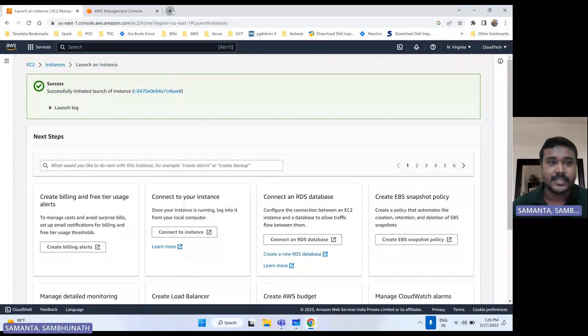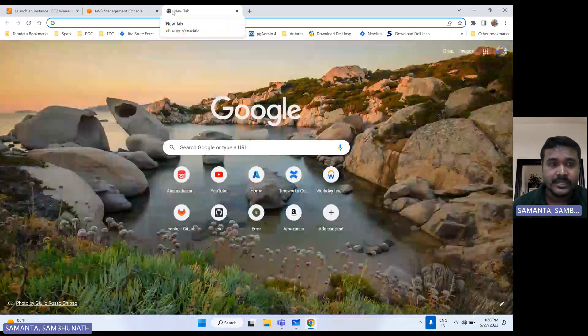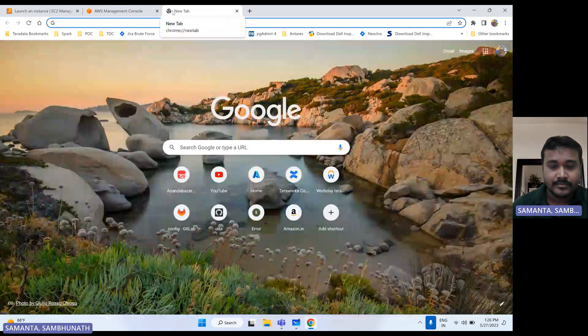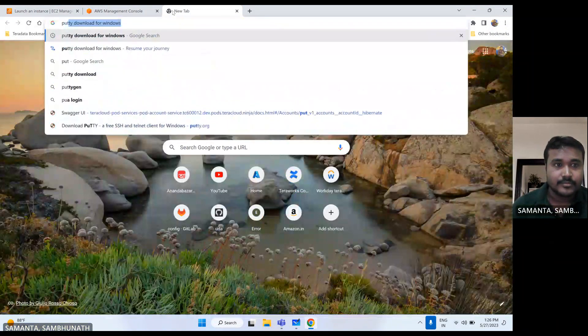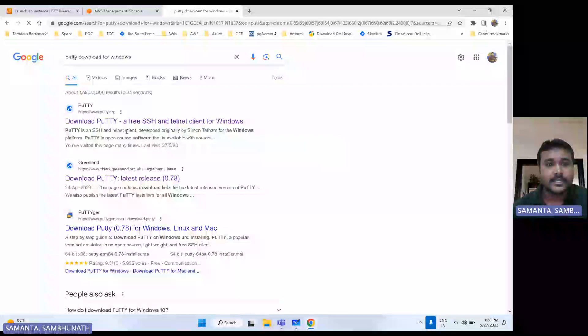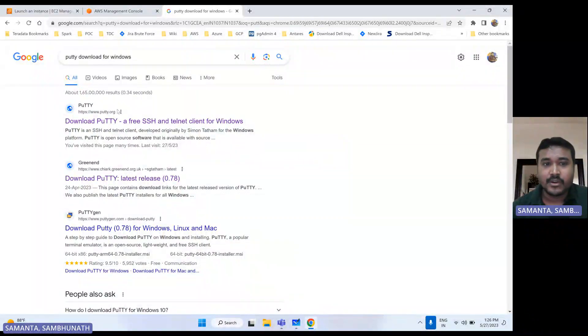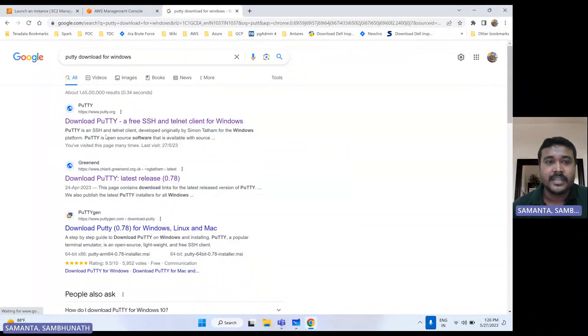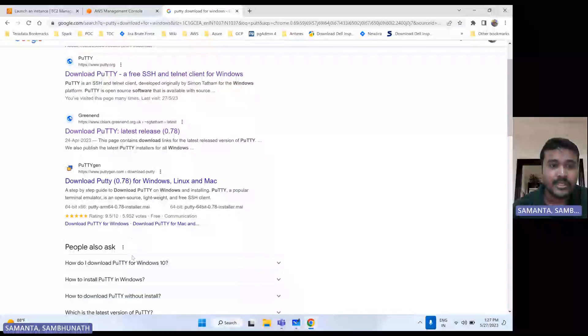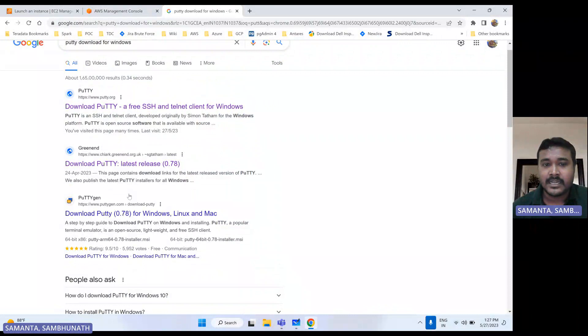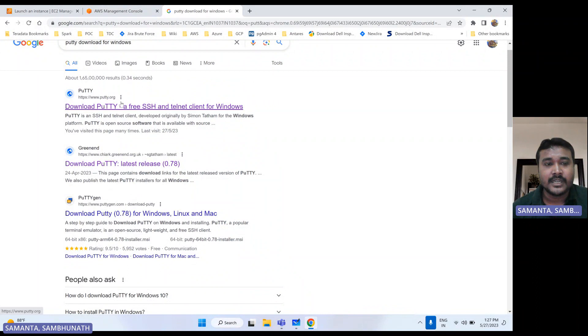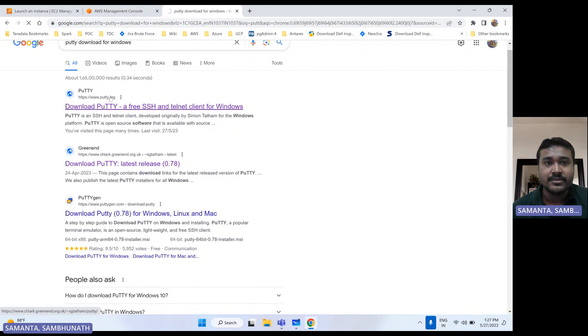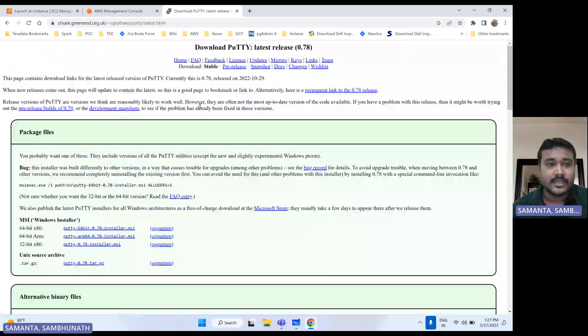Meantime, let's download that PuTTY. So just search here PuTTY download for Windows. And always download from that official website. So this would be the recommendation way because there are many other websites also. But don't do that because there are a lot of viruses used to come to your system. So I should recommend download from official website. So this is the PuTTY official website. So open this one.